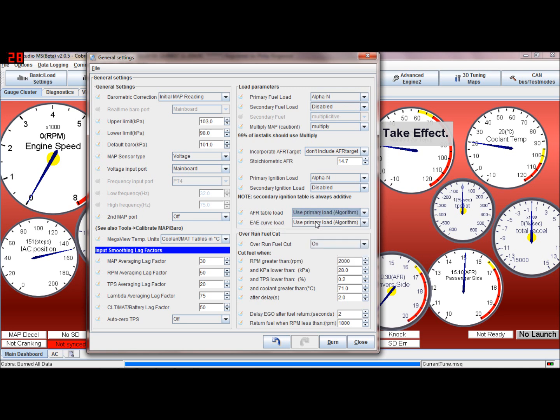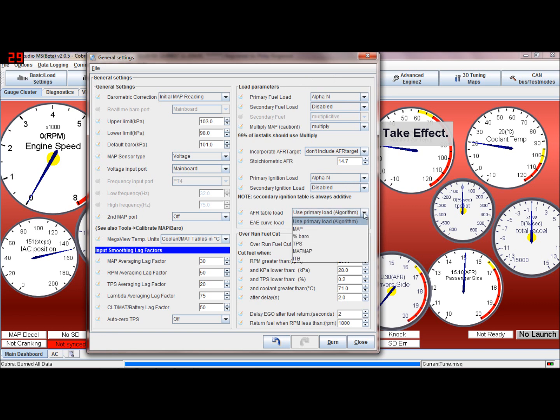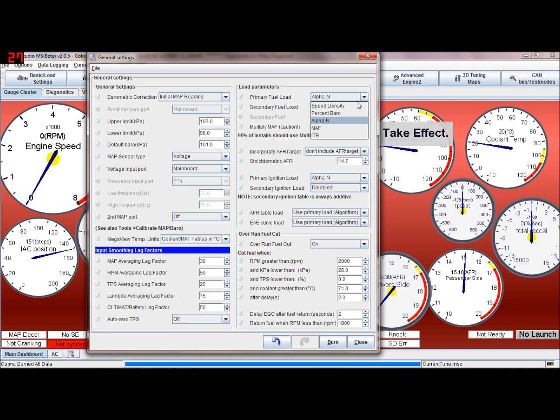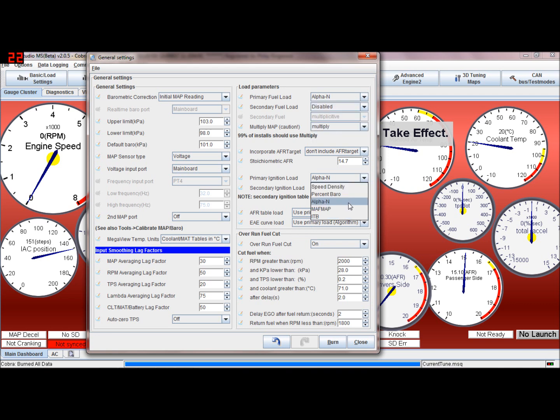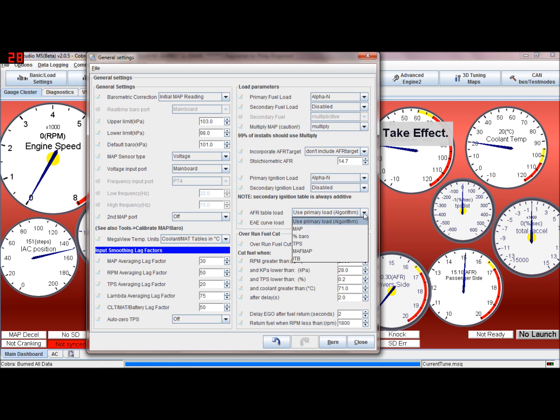AFR target, AFR table, and enhanced deceleration enrichment loads - just leave them as using the controller algorithm. So it'll use whatever you set up here. Leave these as use primary load. You won't go far wrong.